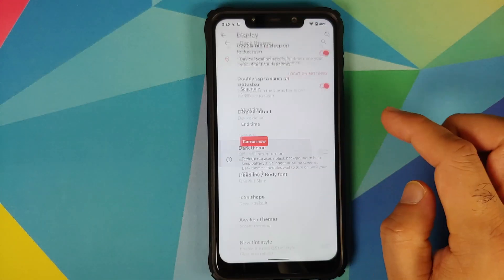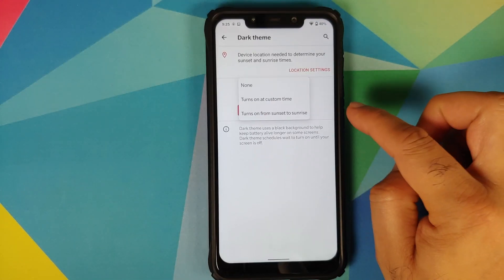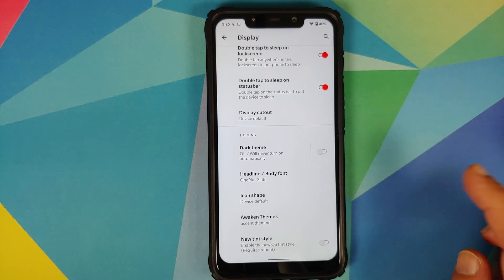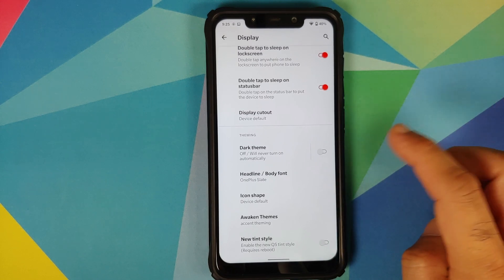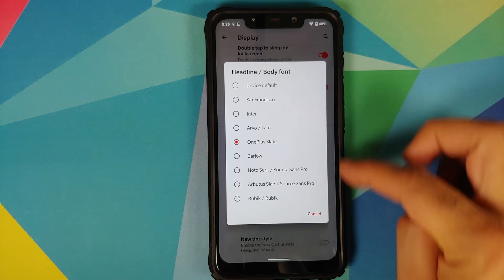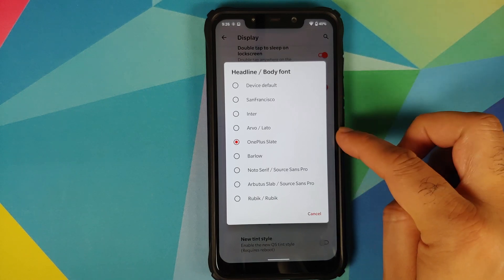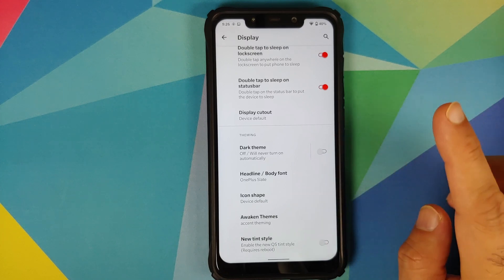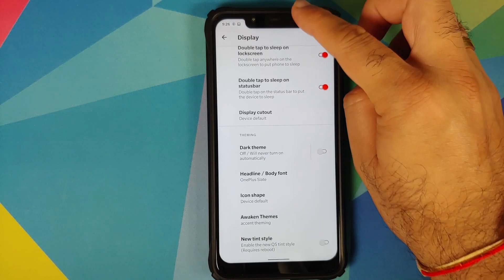Unfortunately Google Sans font has been removed because Google doesn't want AOSP-based ROMs to use that font. However, you do have multiple font options available — currently using OnePlus Slate. You can also customize your icon shape.